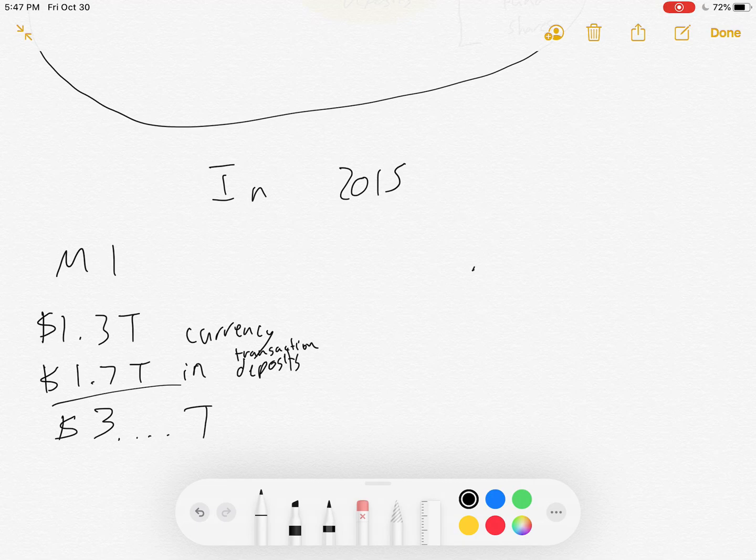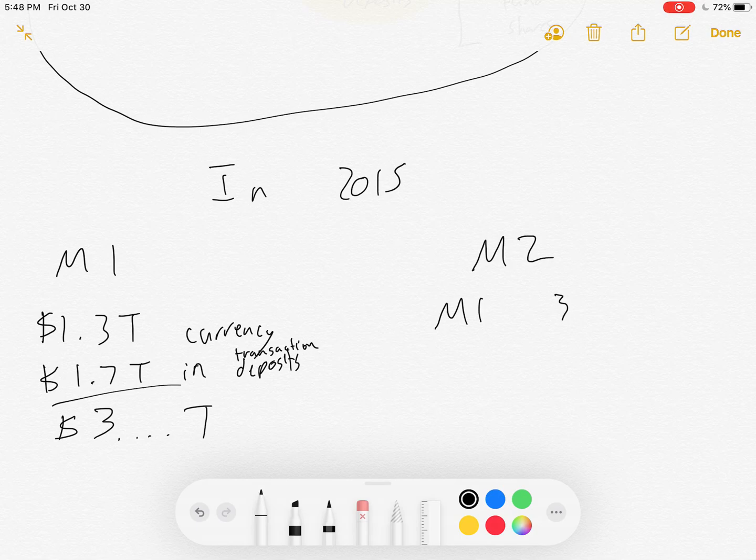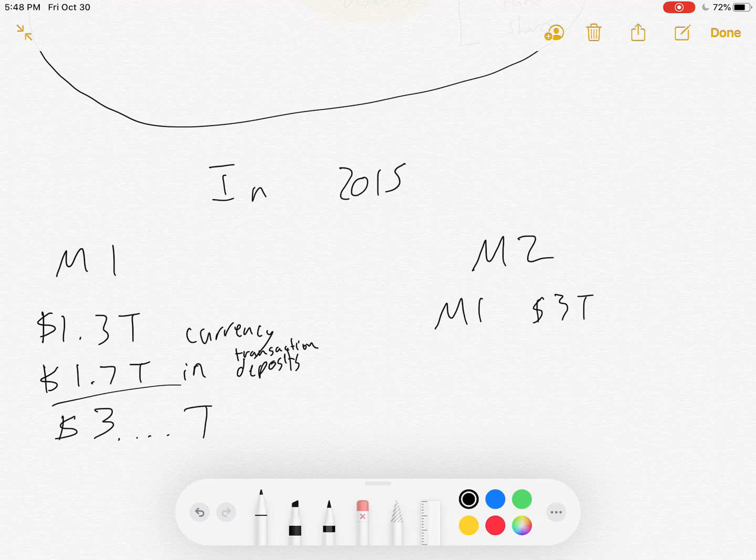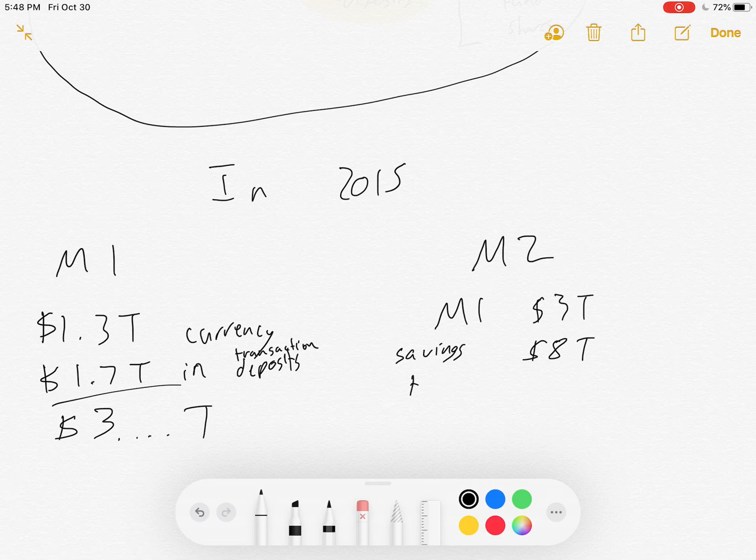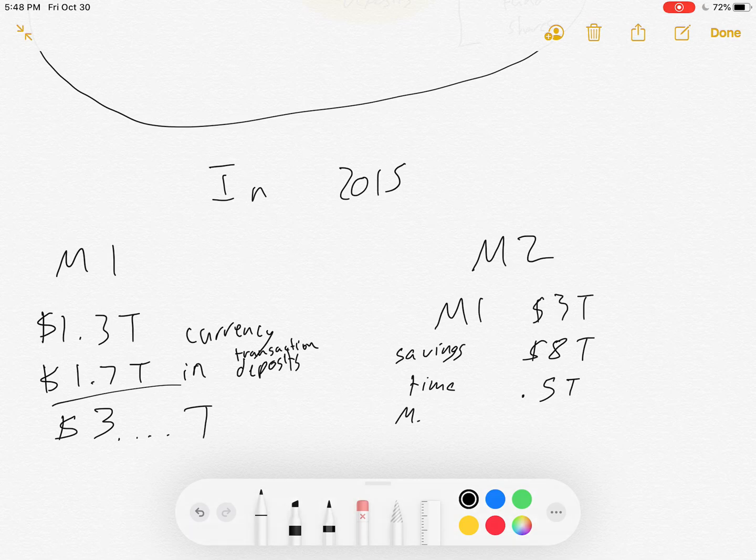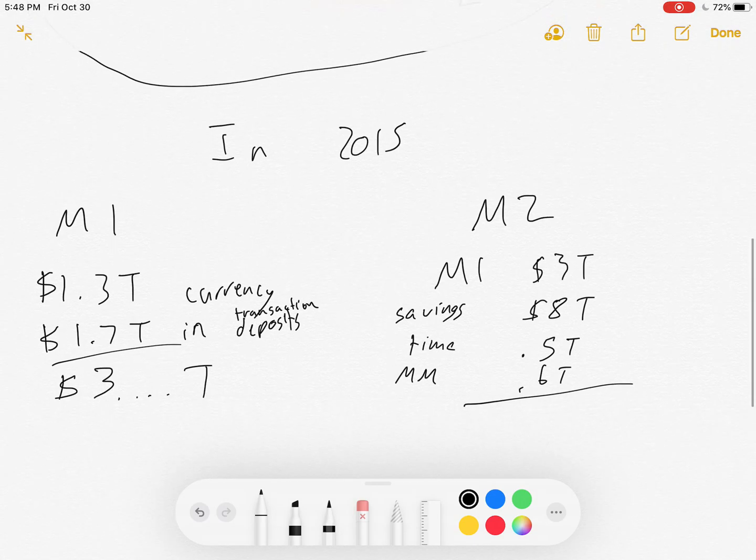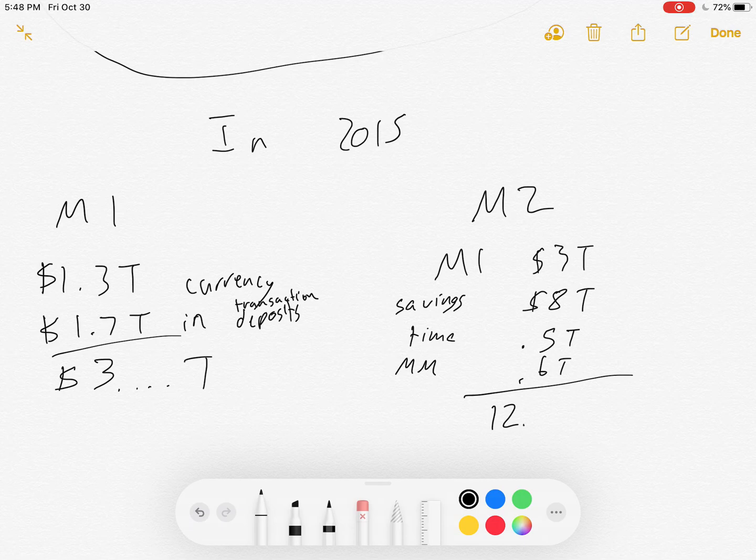Now, what about the M2? The M2 included the M1, which was about $3 trillion. It also included savings deposits, which were about $8 trillion. It also included time deposits at about $0.4 trillion, at approximately $0.5 trillion, and money market funds at approximately $0.6 trillion. And the result is that for the M2, it ended up being about $12.2 trillion.